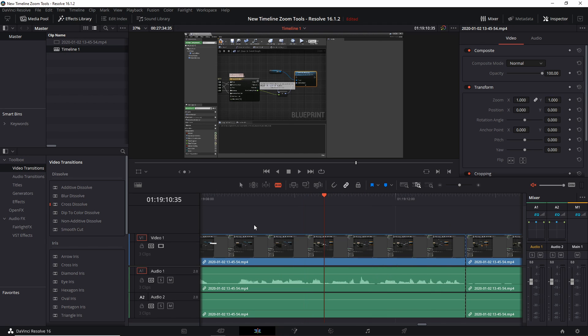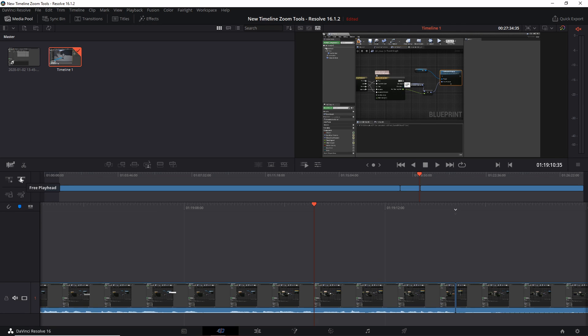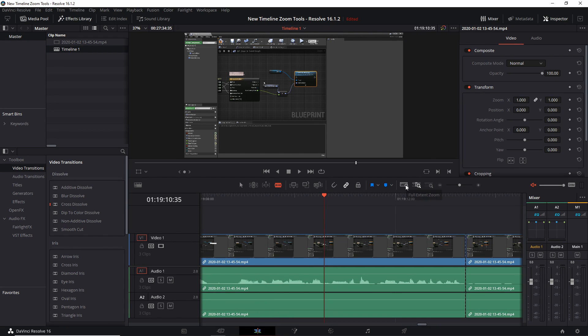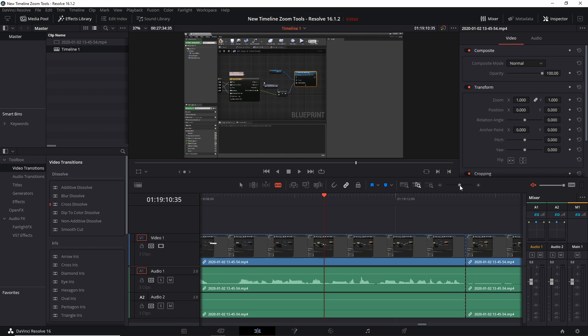That's basically it for the new timeline tools that they added in the latest version. Once again, free playhead and lock playhead for if you want the timeline in the bottom to track the playhead or not. Audio only and video only on the cut tab if you want to bring only one of those two elements onto the timeline when you actually drag in your clip or use these tools to add a clip into the timeline. And then on the edit tab you have full extent zoom, detail zoom, and custom zoom, which can control the zoom level of the timeline in an alternative approach to setting the zoom with the slider bar over here on the right.